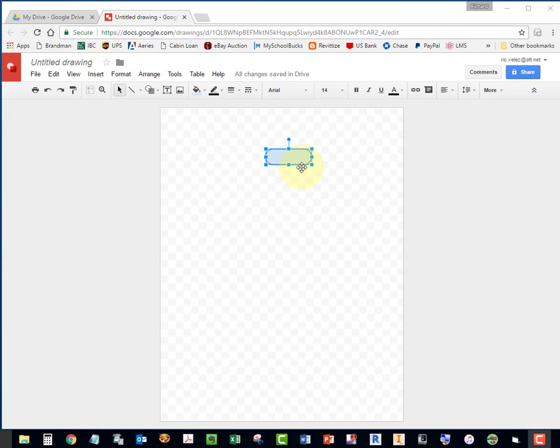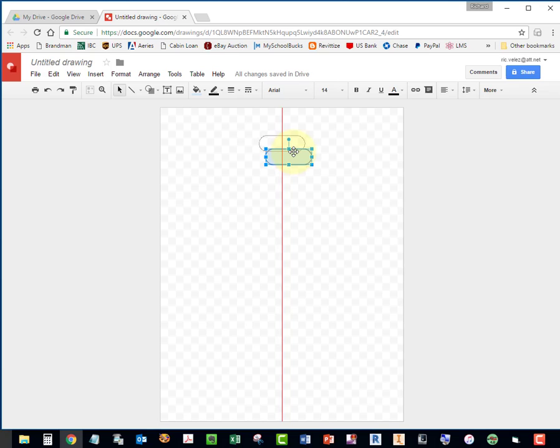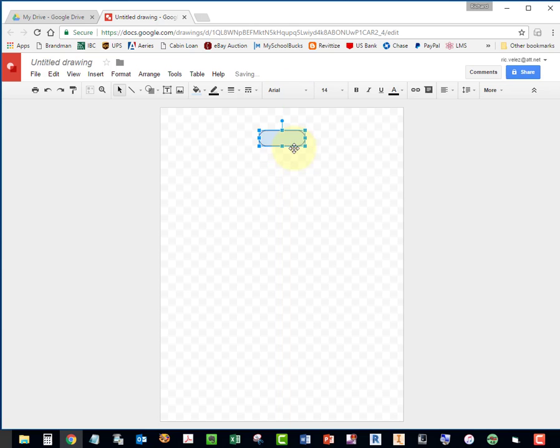Notice you could grab the shape and move it around. And that when it's aligned with the center of the page, this red line appears. Center it on the page.